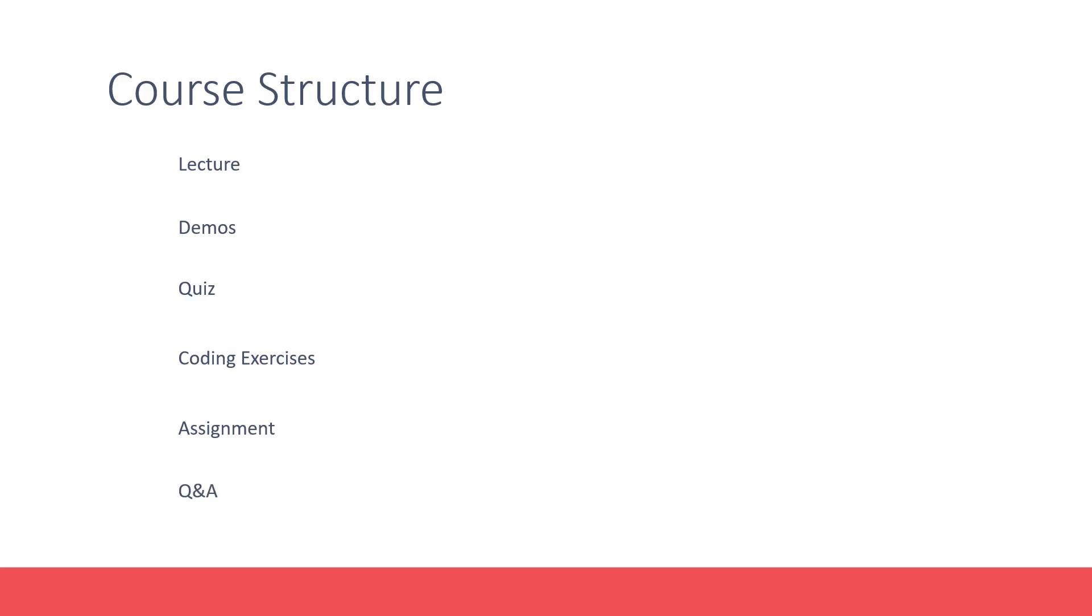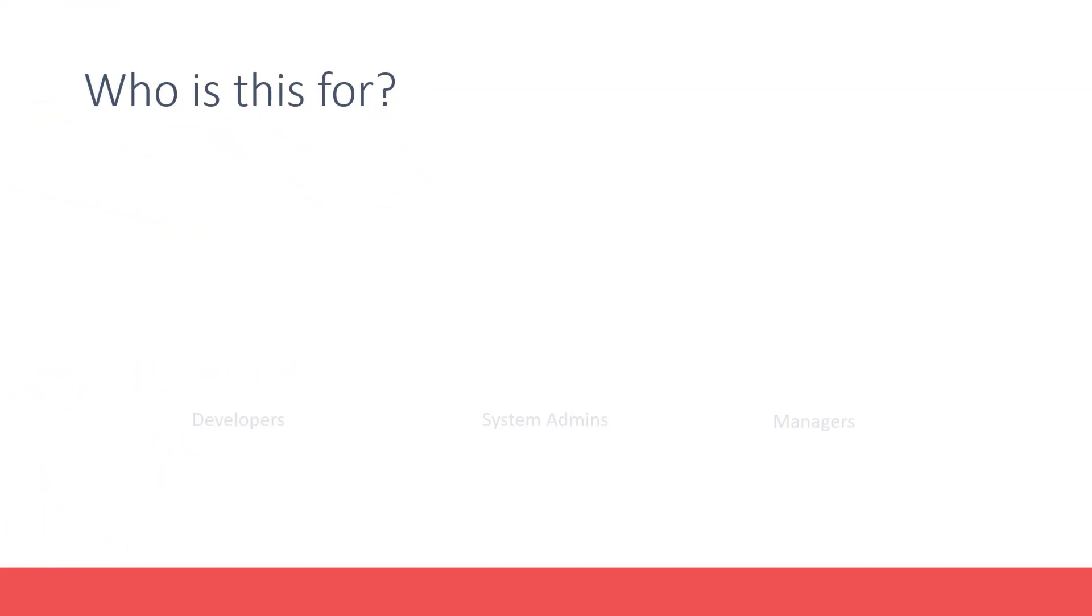As always, if you have any questions, you may reach out to us through the Q&A section.